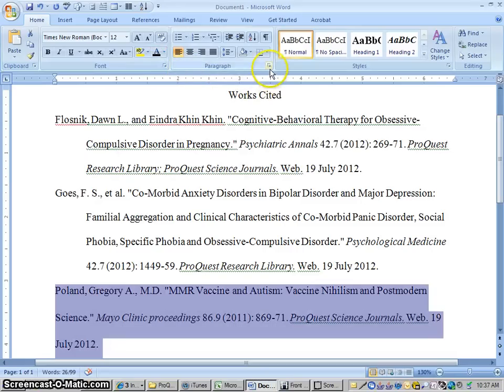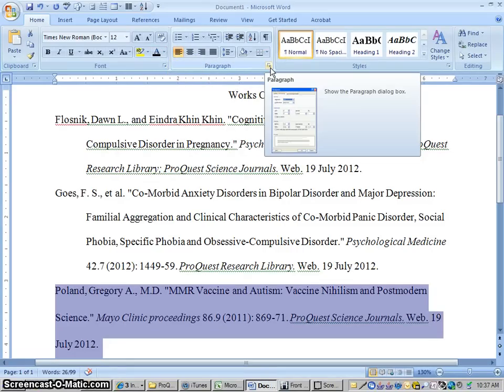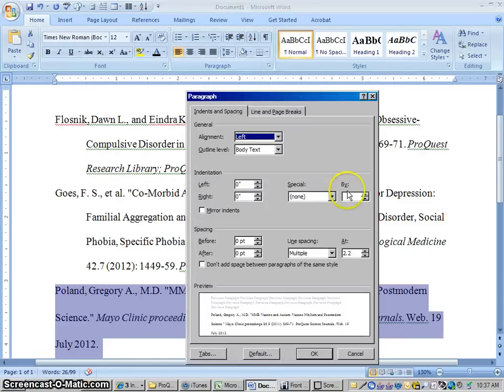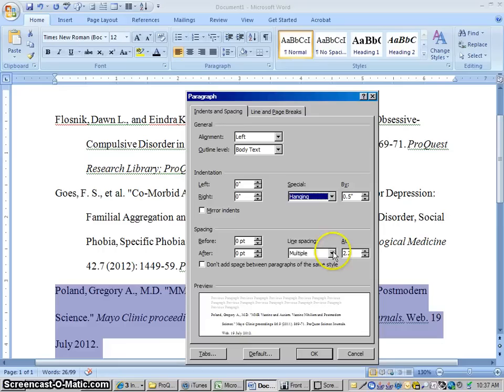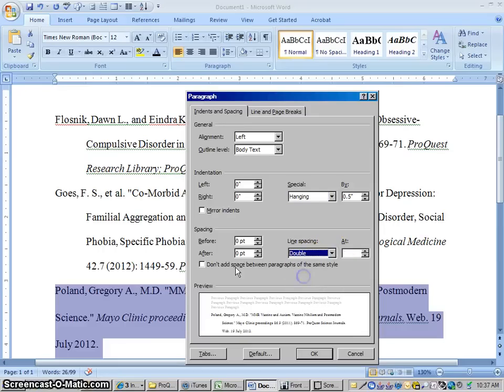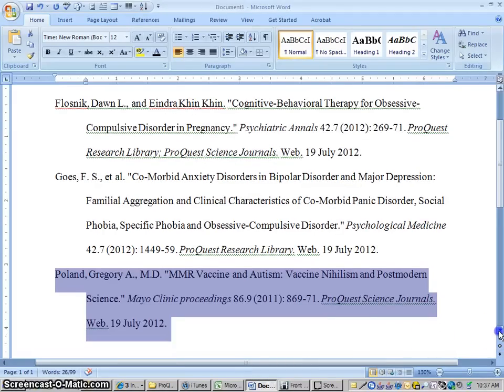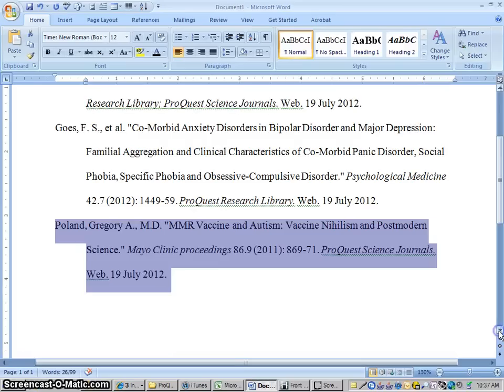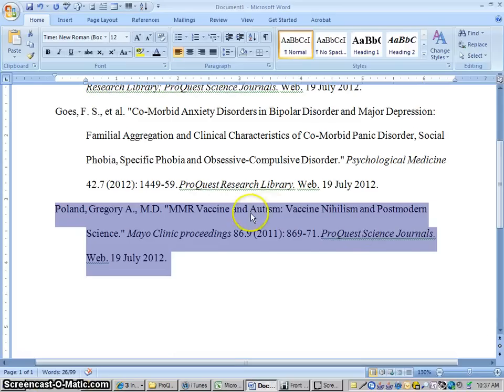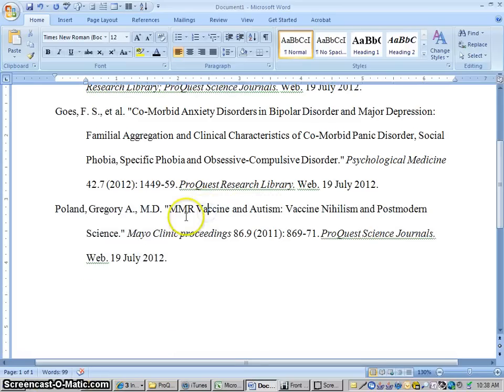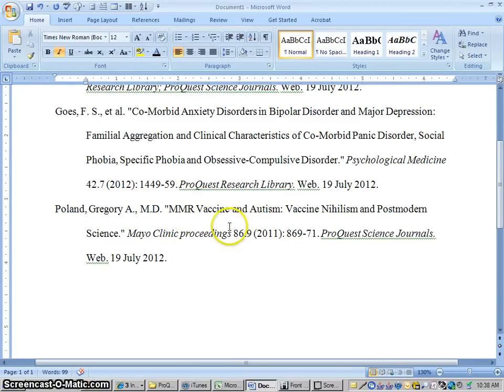I'm going to match up the color to a standard black colored font. There we go. And then if I go into the paragraph button here, I can correct the indentation to be a hanging indent, which is what MLA needs. And double spacing and don't add extra space.